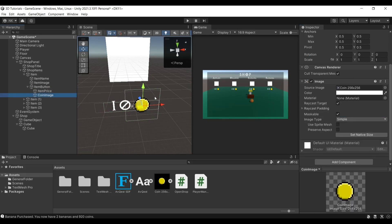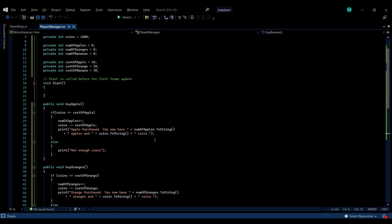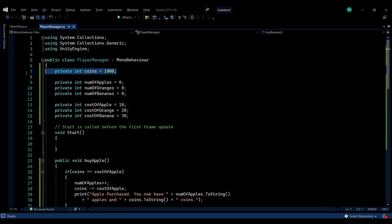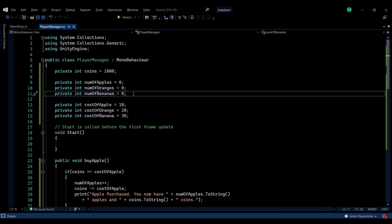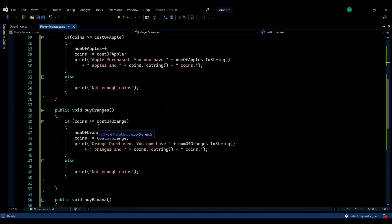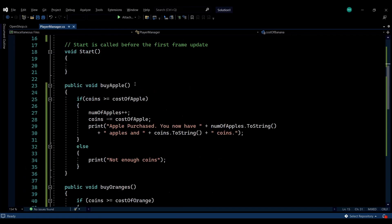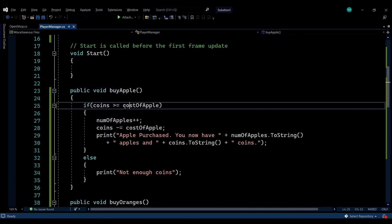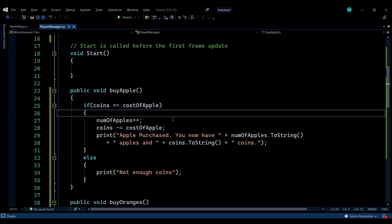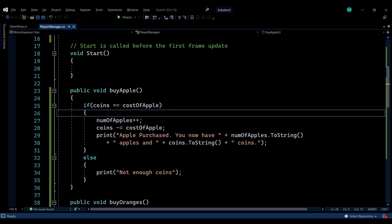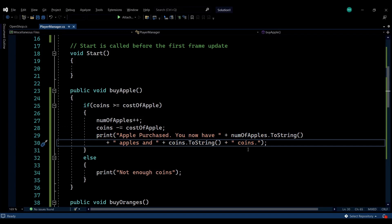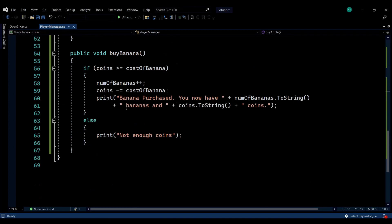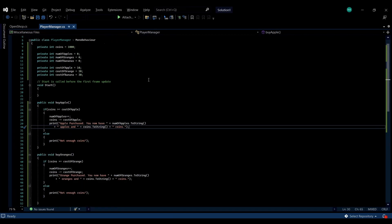Let's go to the script that handles the purchases. This is the script that handles the purchases. We have coins, number of apples, oranges, and bananas—so the amount of the item your player has—and the cost of each one. These are the functions for each individual item. For example, for the buy apple, we're checking if the coins that the player has is more or equal to the cost of the apple. If it is, the player is able to purchase this. We're adding one to the number of apples that the player has, then reducing the cost of the apple from the coins the player has, and then just printing something on the screen just for demonstration purposes. This is the same for the other ones as well, just for different variables, different values for each one. A very simple script.